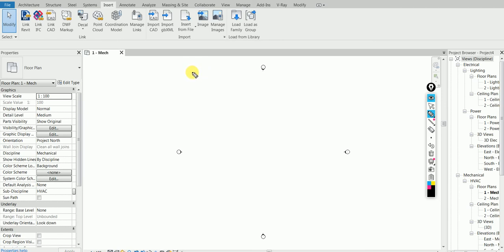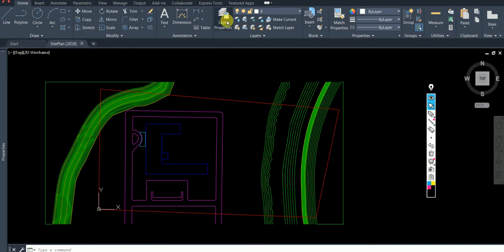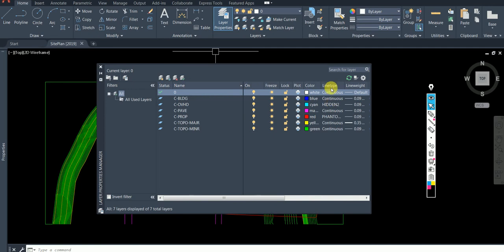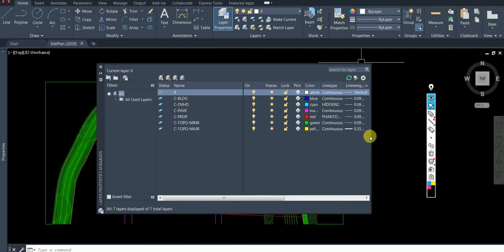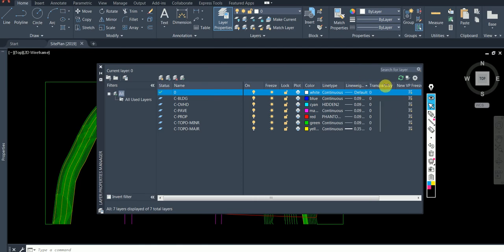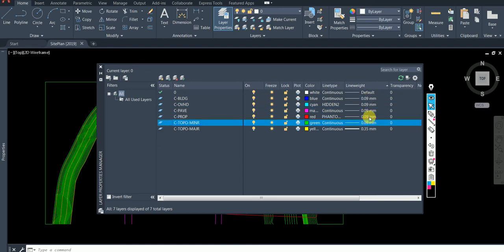Question number two: you know in AutoCAD we have layers, and each layer has a line weight assigned to it. If you don't understand what line weight is, I'll open a drawing. Here in the Layer Properties Manager, you can see the line weight — each layer has a different line weight.